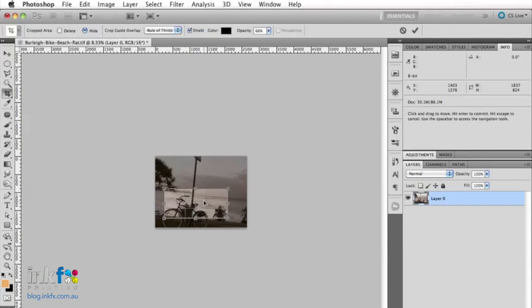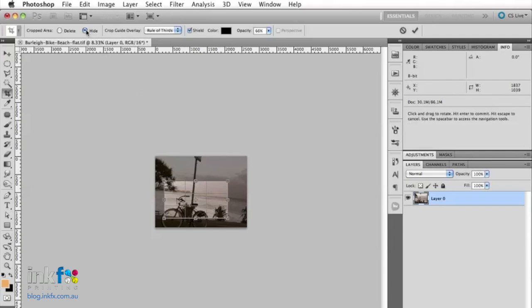Once you've made a selection of what you want to crop, just click on hide. If you click on delete, that will actually delete whatever is outside the area that you're cropping. So keep that in mind.